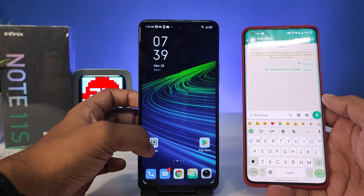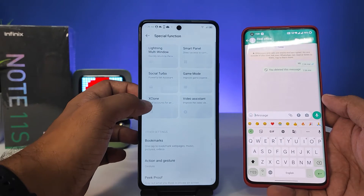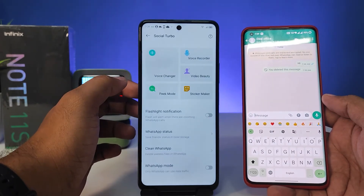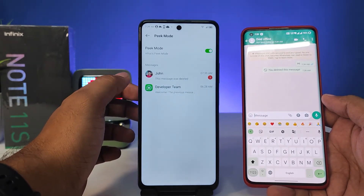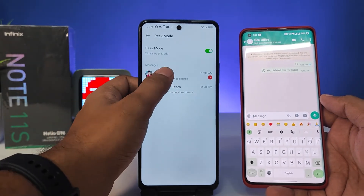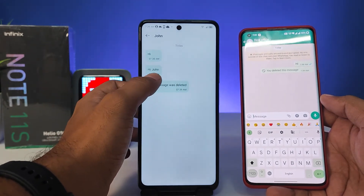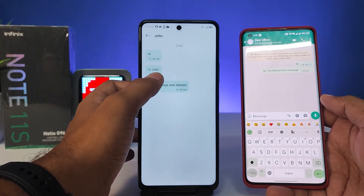...you need to go to Settings, then click Special Function, then click Social Turbo, then click Peak Mode. Now you can see the message — the deleted message is available here.